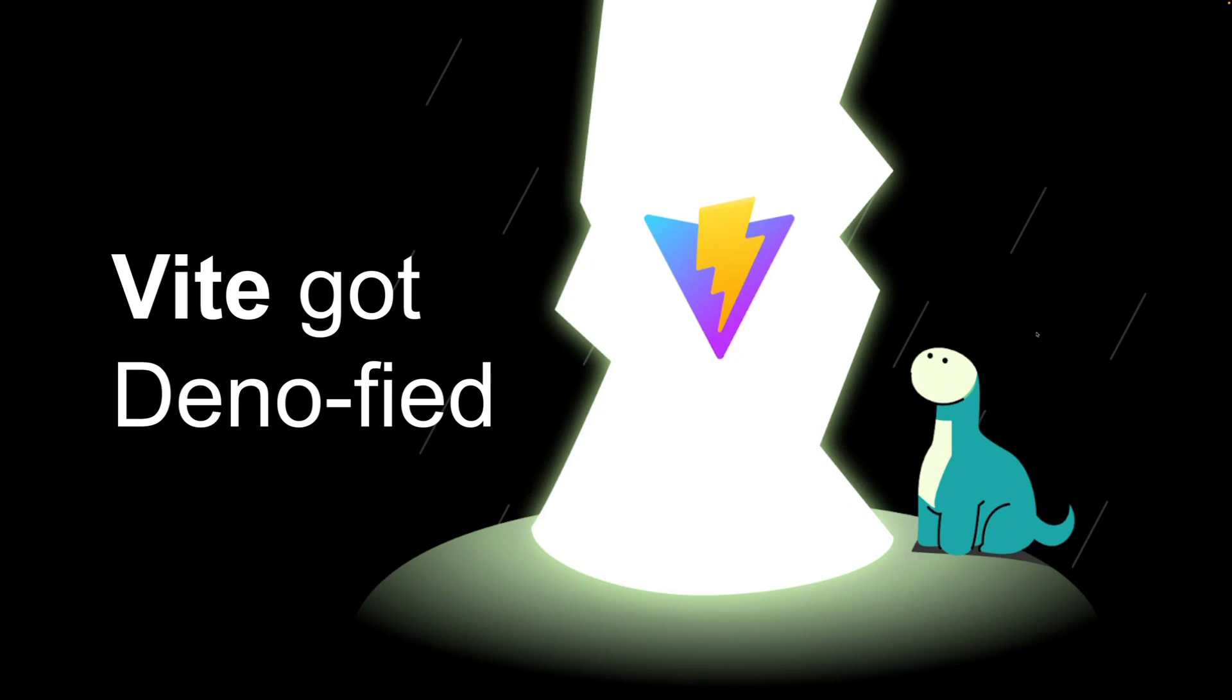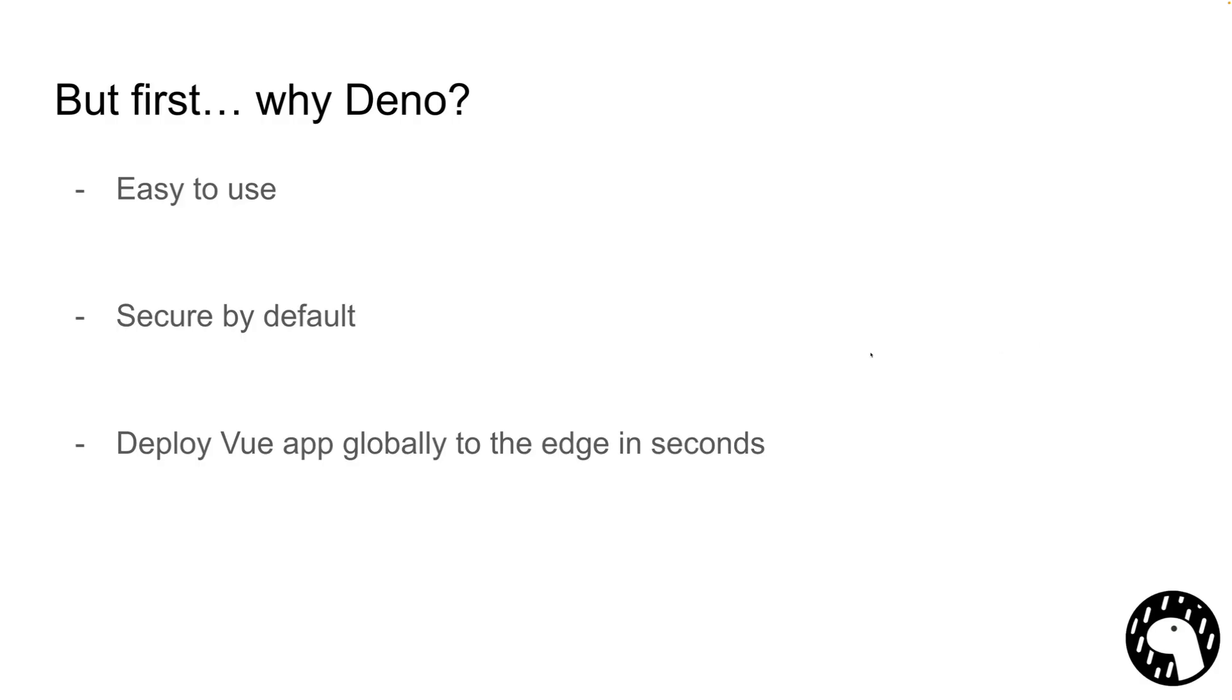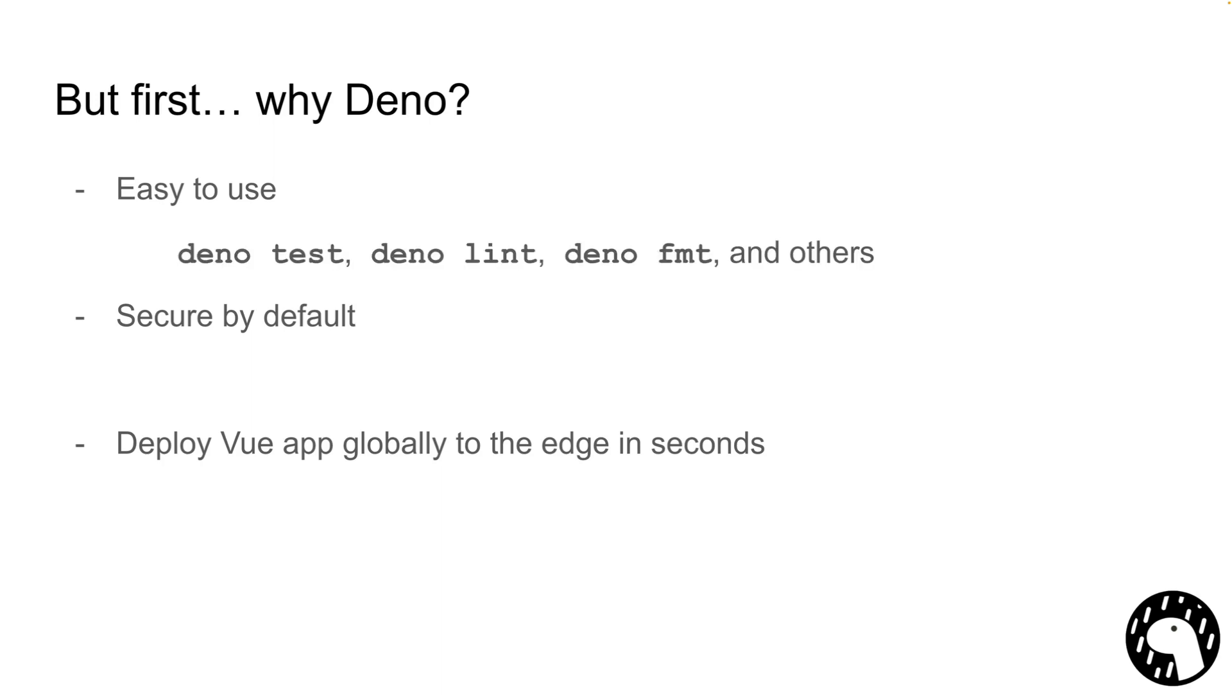Before we do all of that, why Dino? Well, Dino is a new JavaScript and TypeScript runtime that is super easy to use, so you don't have to configure anything to get started with either JavaScript or TypeScript. And besides that, we ship with a whole integrated toolchain, so tools like Testing Framework, Linter, or Formatter are built into the binary, and you can get started immediately.